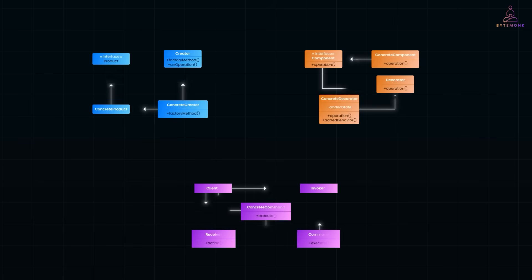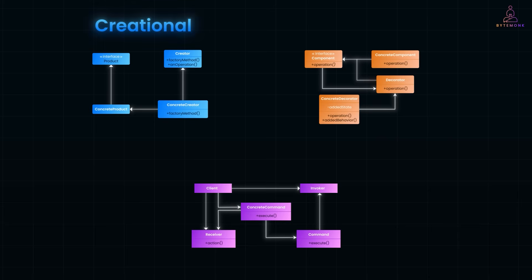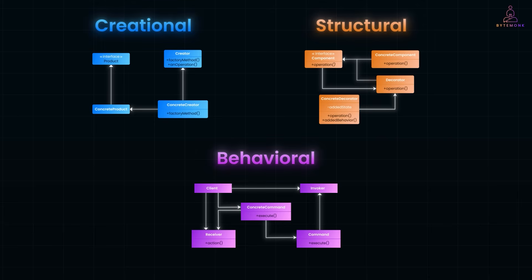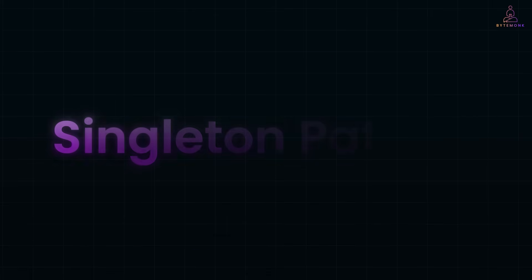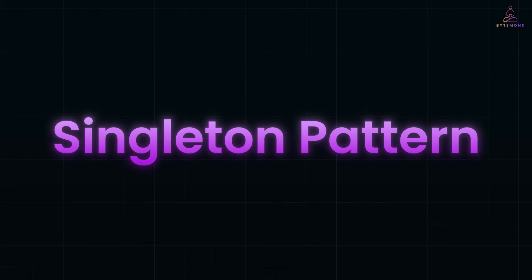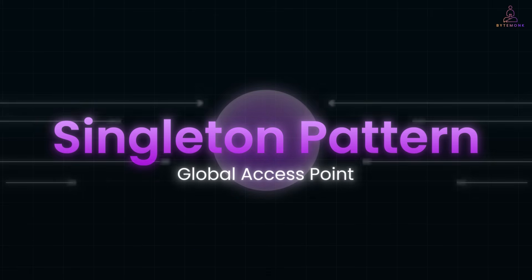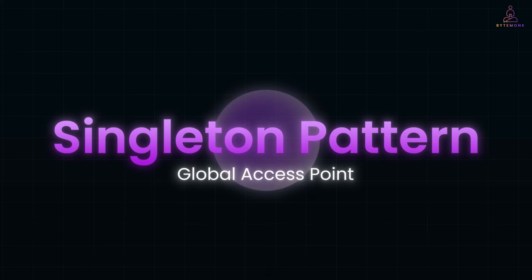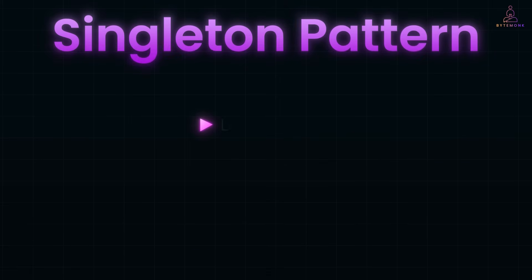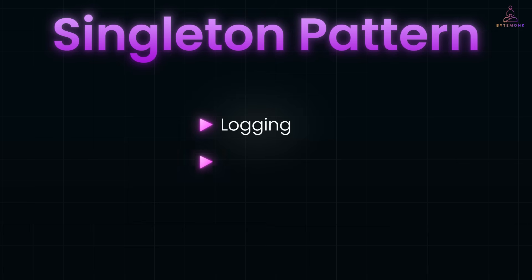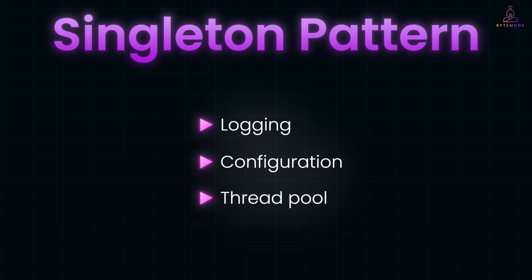In the last video, we talked about what design patterns are and the three main types: creational, structural, and behavioral. We took a deep dive into one of the most well-known, the singleton pattern. It was all about having one instance and one global access point, useful for things like logging, configuration, or thread pools. But singleton is just one piece of the puzzle.